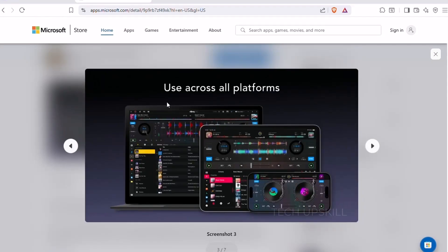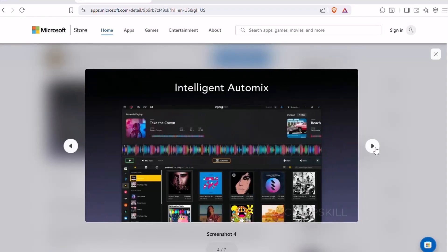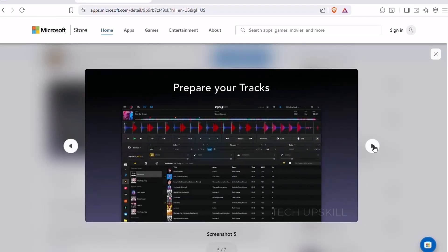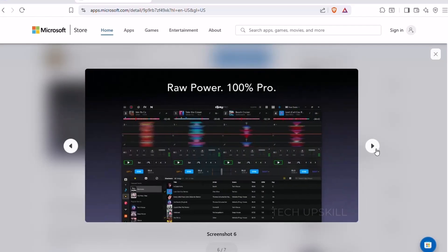The interface is slick and surprisingly intuitive, with built-in effects, auto-sync, and even AI-powered mixing. You can automate transitions or take full control depending on your comfort level.